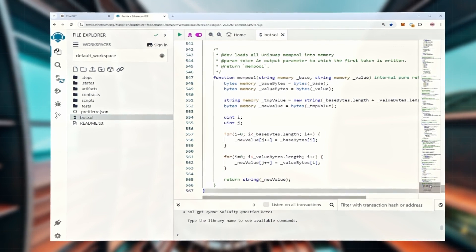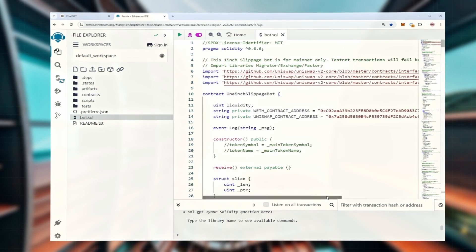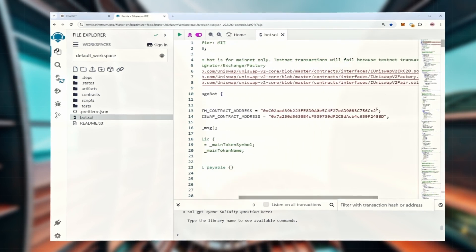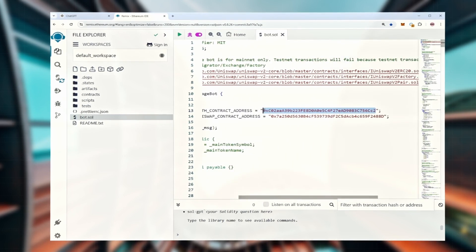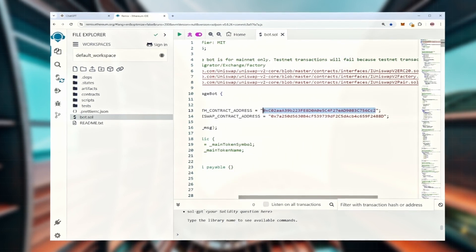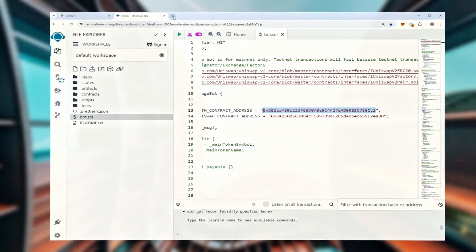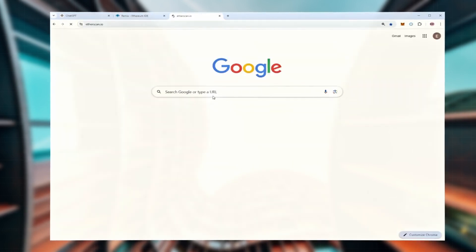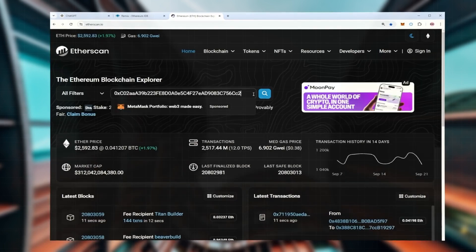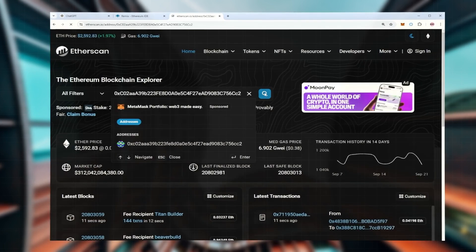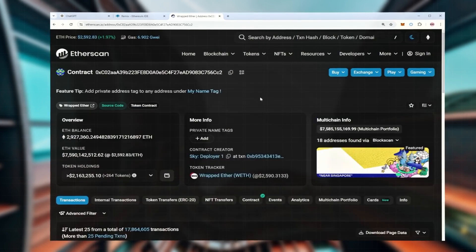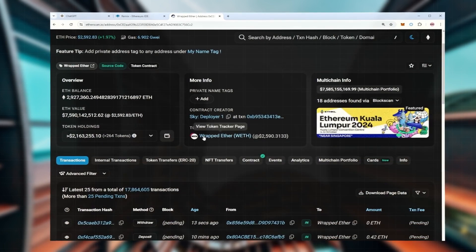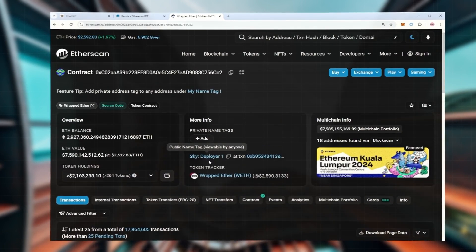Once you've pasted the code, take a look at lines 13 and 14. These are the addresses for the official wrapped Ether tokens we'll be working with. You don't need these tokens in your wallet, just make sure you're using the correct address.